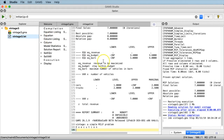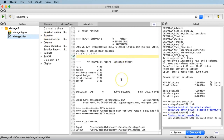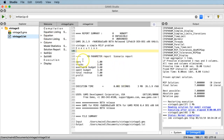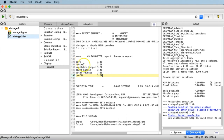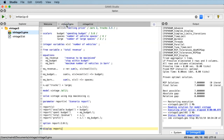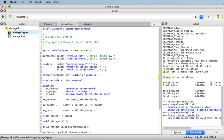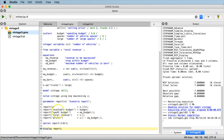Let's execute this and scroll down in the list file. We see a more nicely formatted display of the report: number of cars, number of trucks, available budget, spent budget, total revenue, and the profit. That's it about determining where the input to the model is — the scalars — and where the output is — the entries of the report parameter.